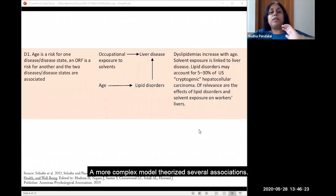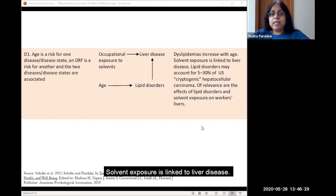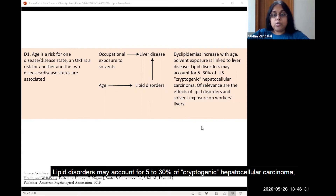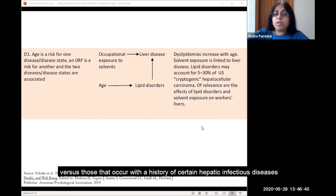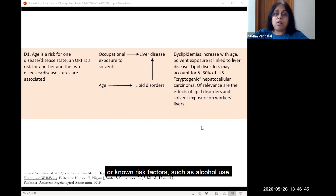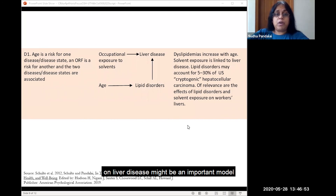A more complex model theorizes several associations. Dyslipidemia increases with age. Solvent exposure is linked to liver disease. Lipid disorders may account for 5 to 30 percent of cryptogenic hepatocellular carcinoma, or liver cancers of unidentifiable origin, versus those that occur with a history of certain hepatic infectious diseases or known risk factors such as alcohol use. In workers exposed to solvents, the impact of increasing age and lipid disorders on liver disease might be an important model.